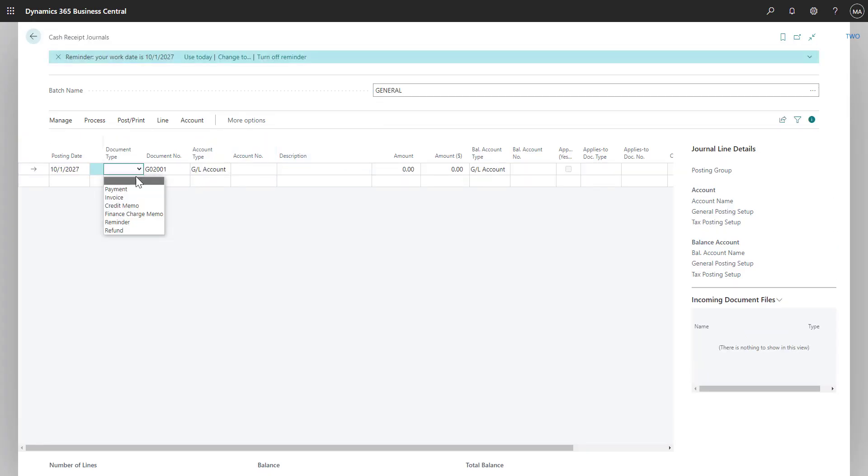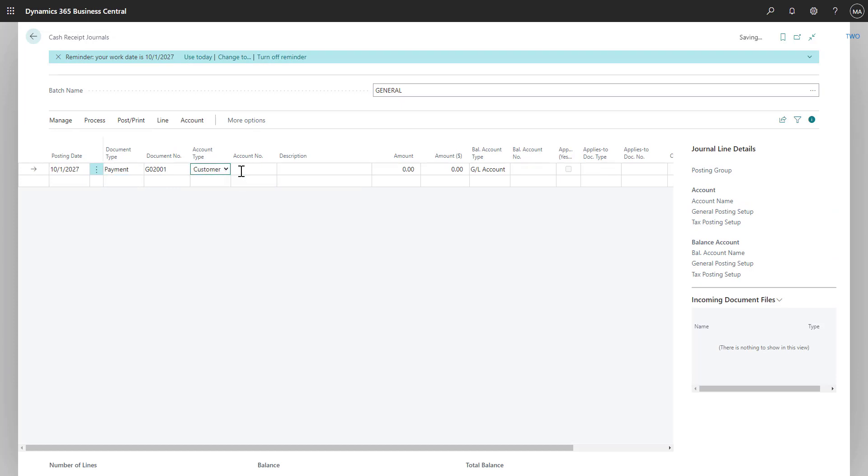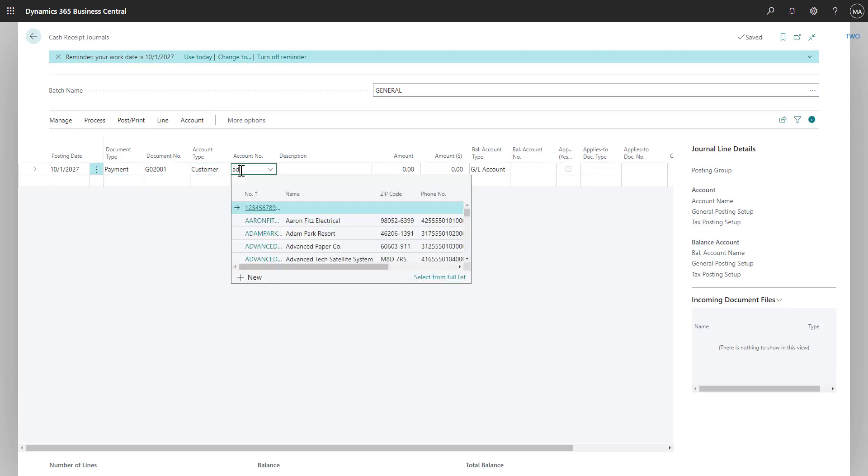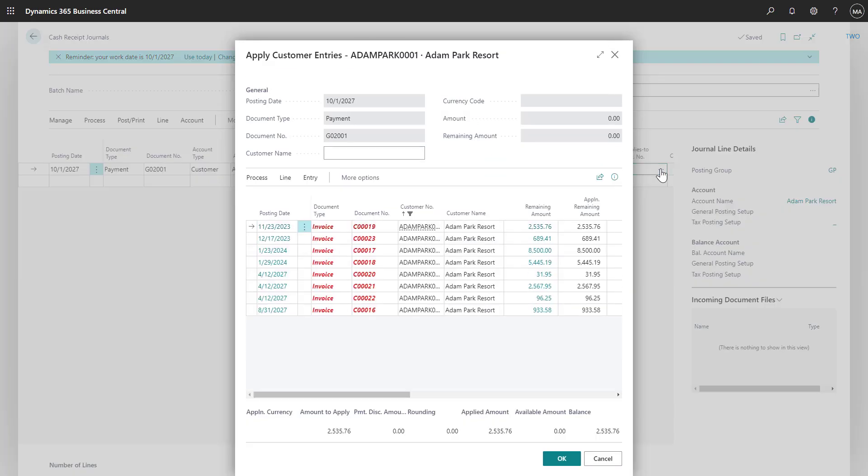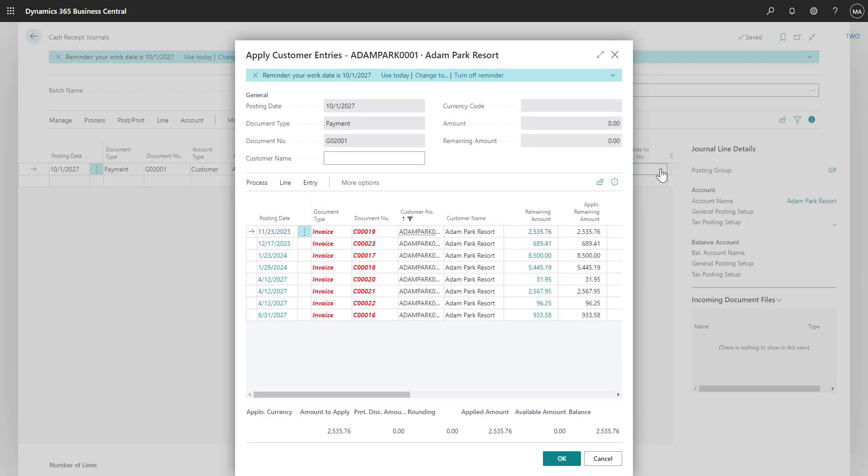In the cash receipt journal, we can record a payment for that same customer, Adam Park Resorts. Once I've selected the customer, I can navigate over to the Apply to Document Number column. By selecting the lookup here, I can see all the outstanding invoices the customer currently has with us.